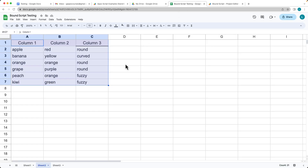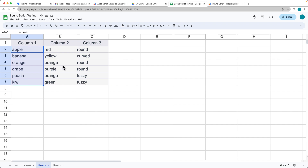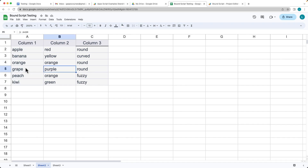In this example we have a spreadsheet with some data, and we're going to create a filter that hides the apple and orange values within that spreadsheet.